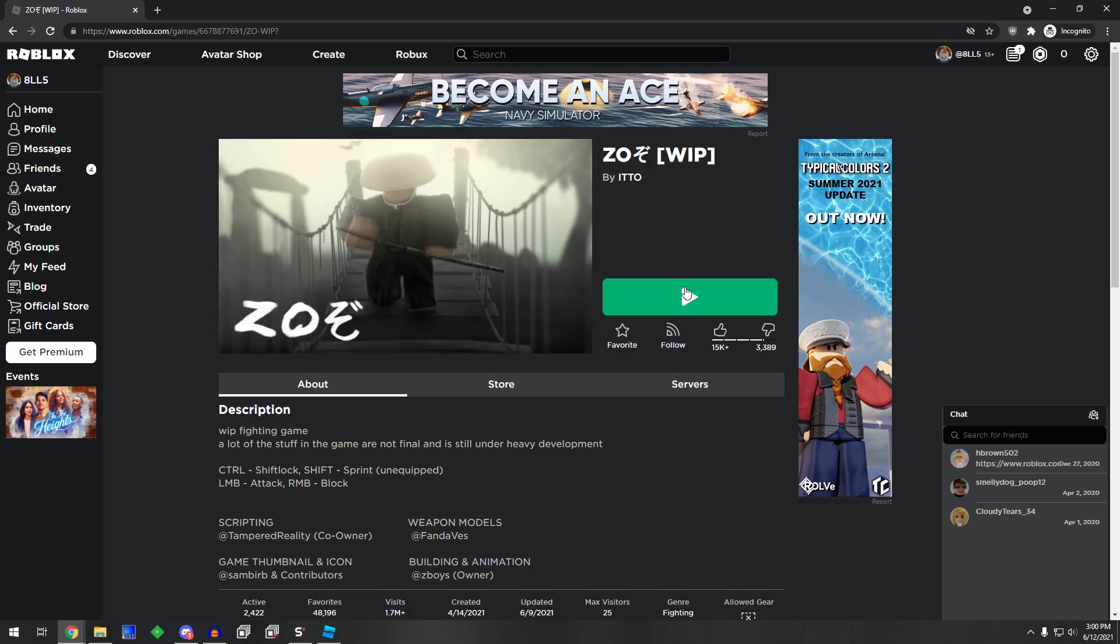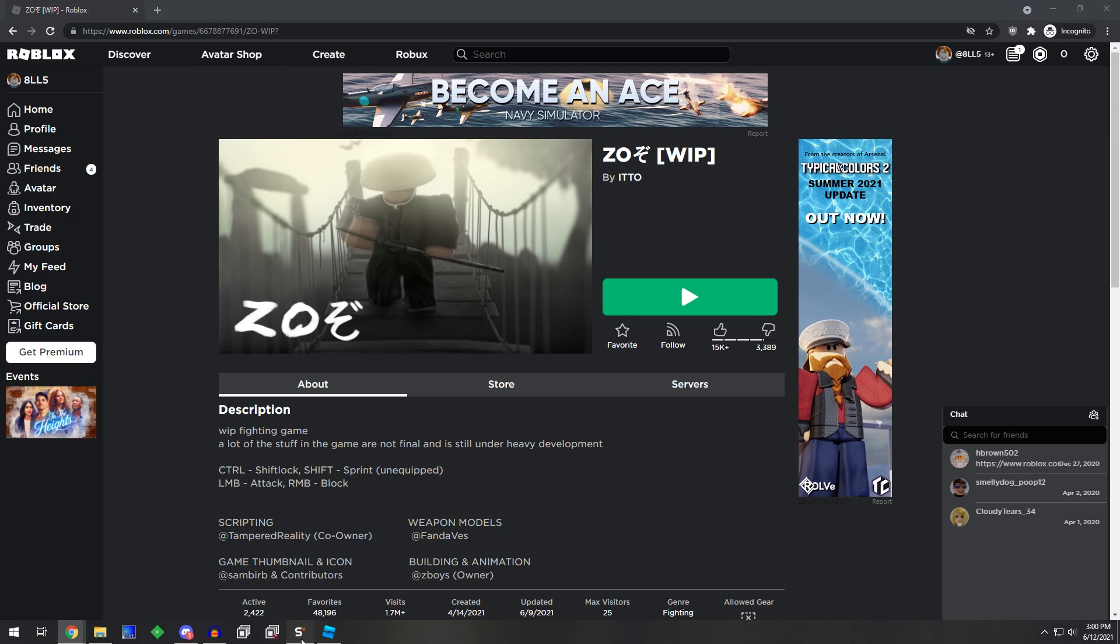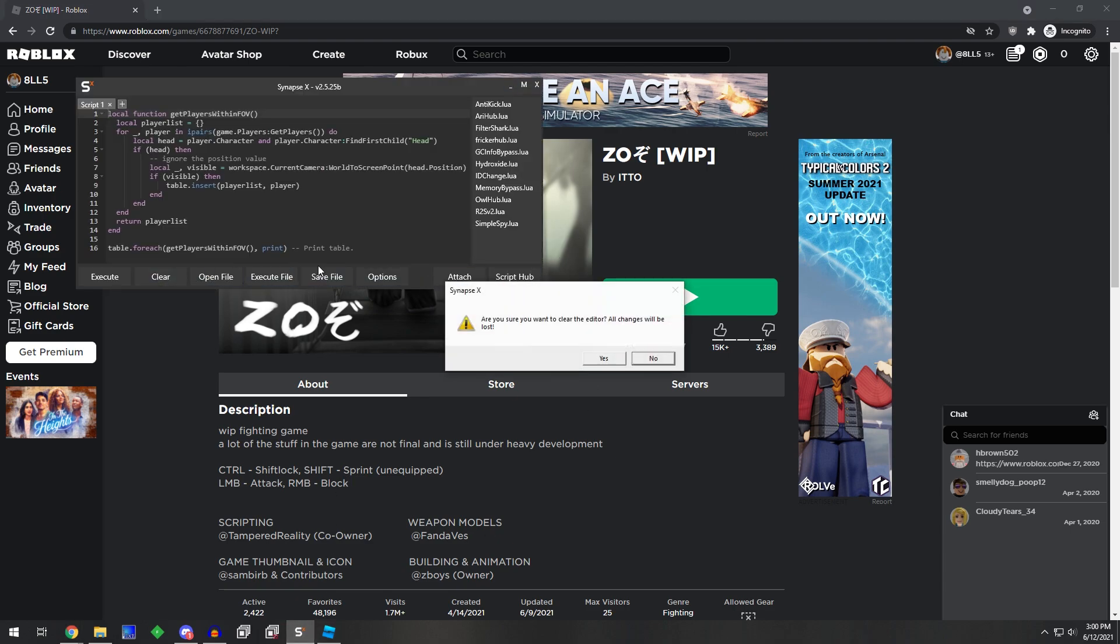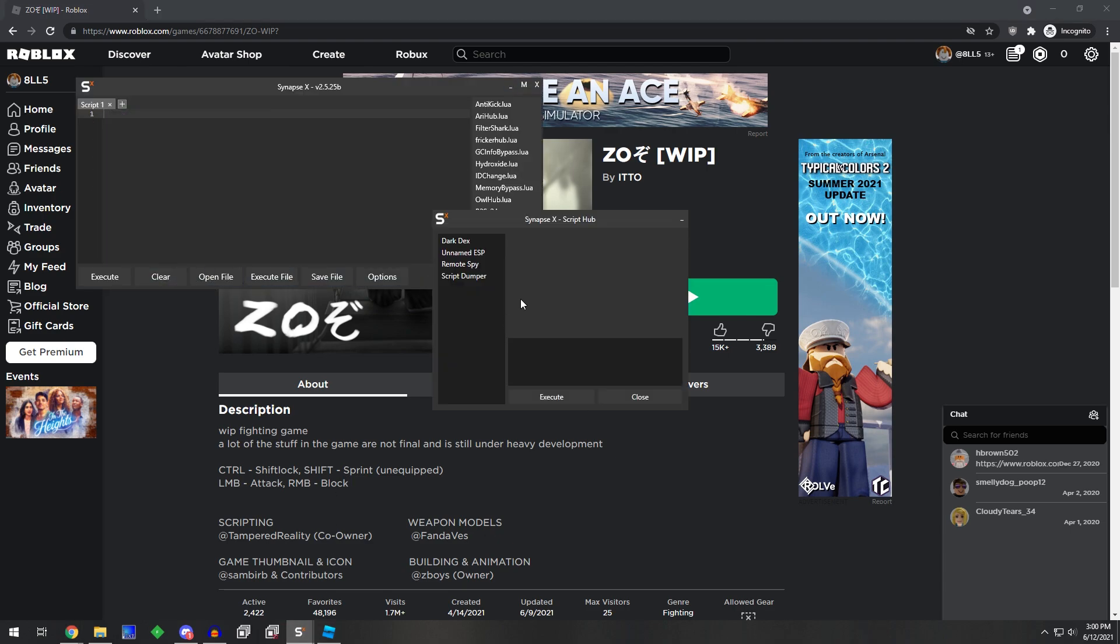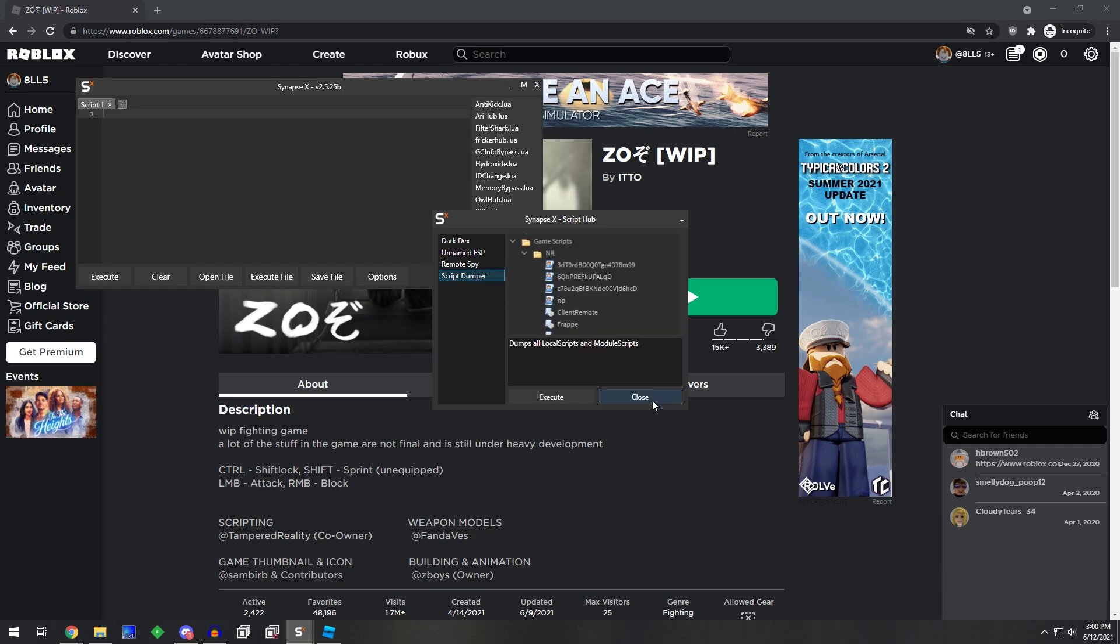So, first thing I did was I loaded into the game. I then opened up Synapse and I script-dumped the entire game.